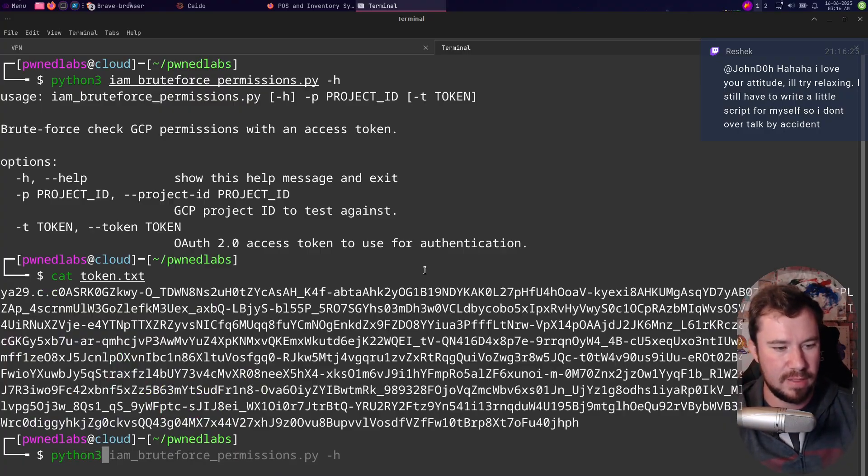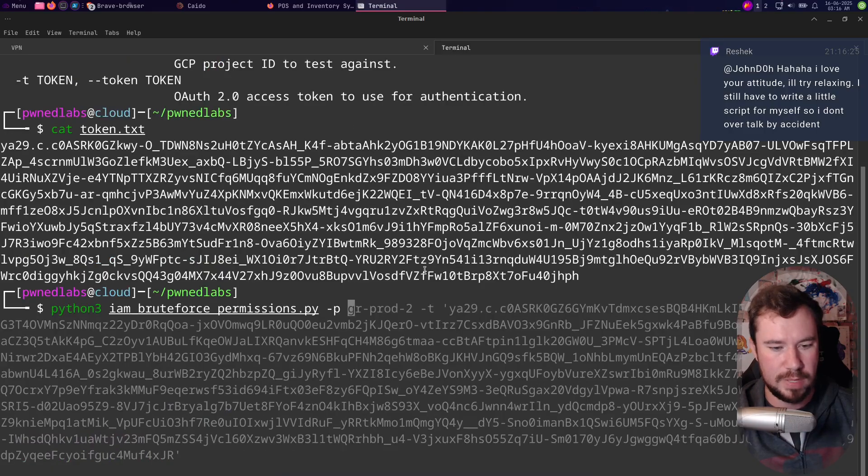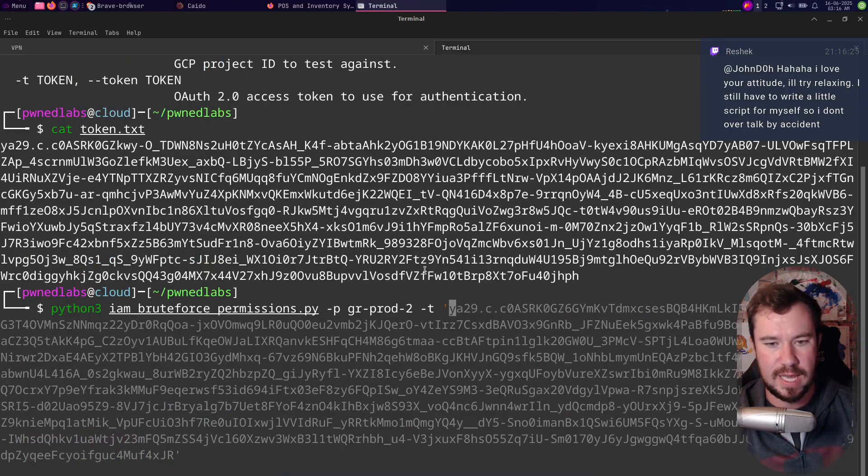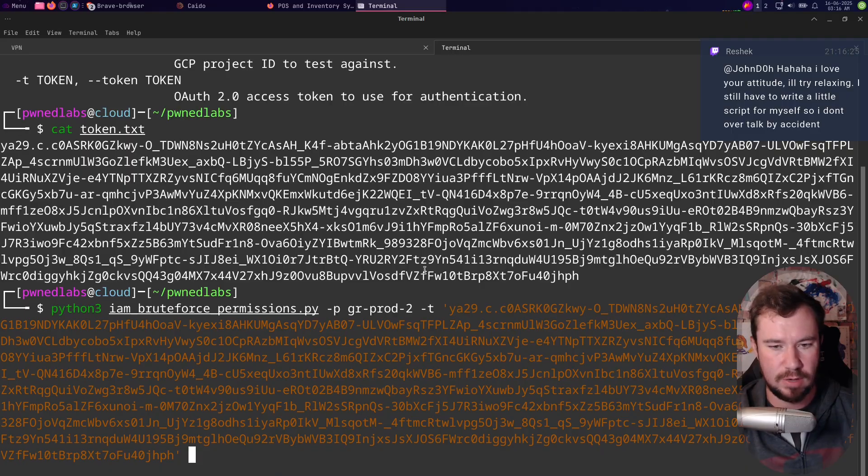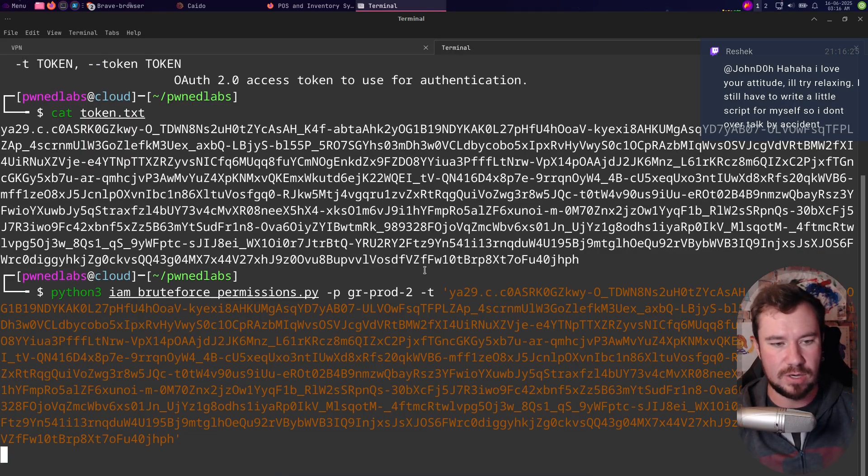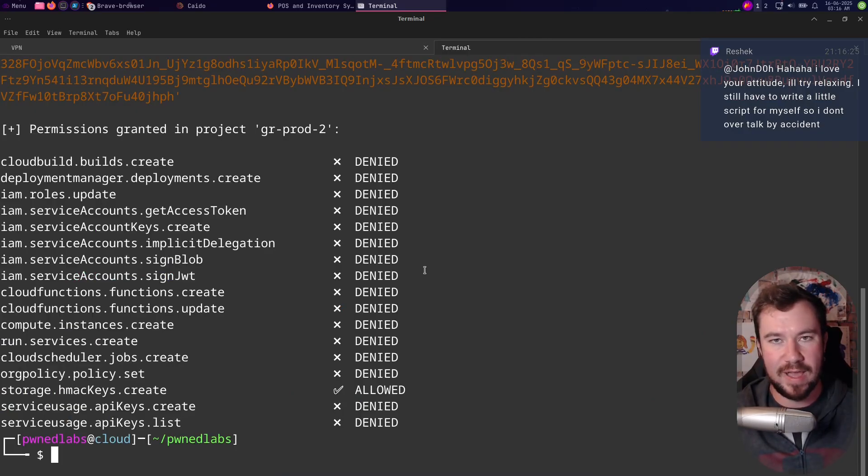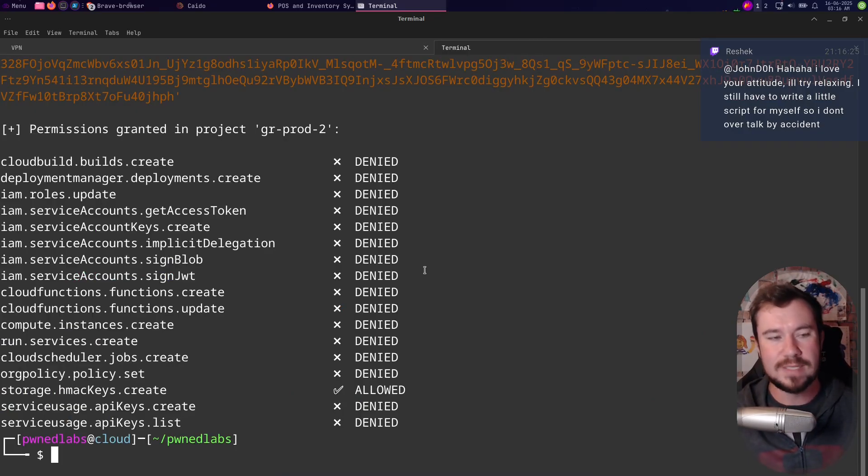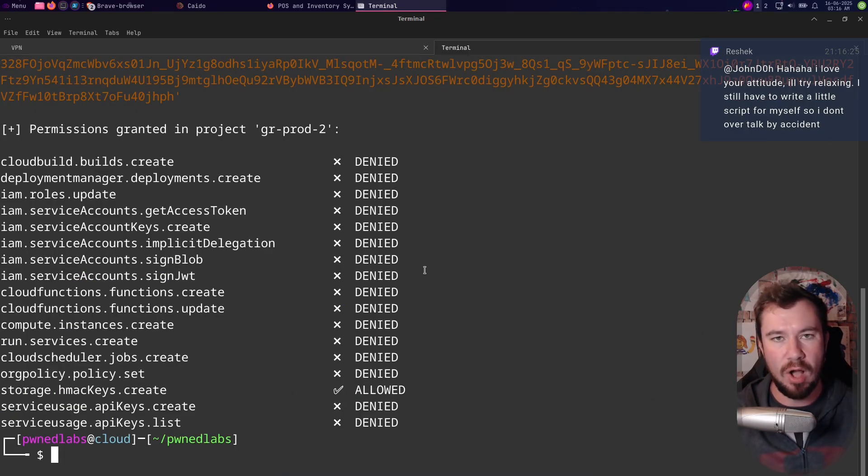I'm going to right-click copy, and I'm going to type out python3 iam_bruteforce_permissions. We'll do -p gr-prod-2 -t, I'm going to paste in my access token just like so, and hit enter on my keyboard.